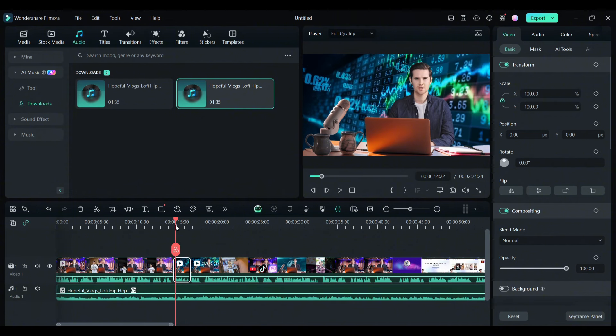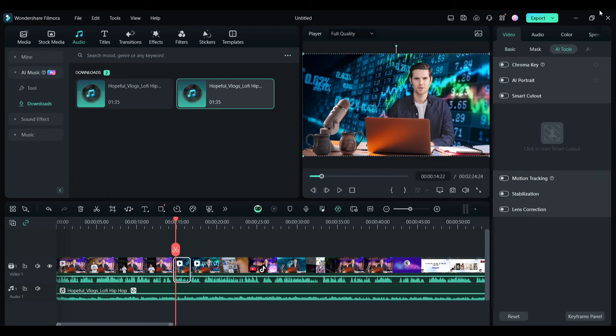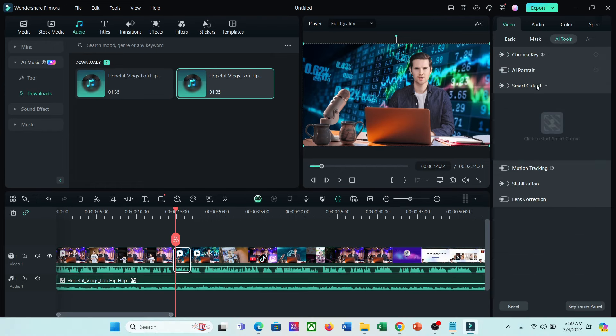What do we need to do? Select the video clip and then come to the right side panel. Here in the video tab, you will find the AI tools option. In the AI tools tab, you will find several options like Chroma Key, AI Portrait, Smart Cutout, Motion Tracking, and others.